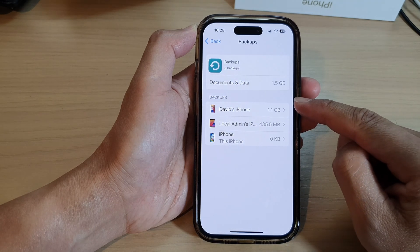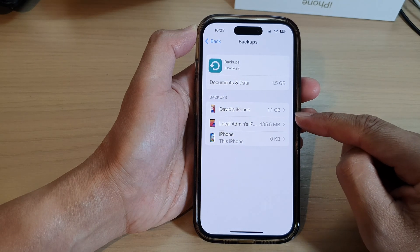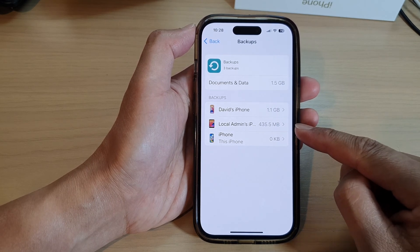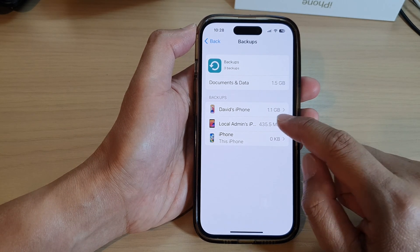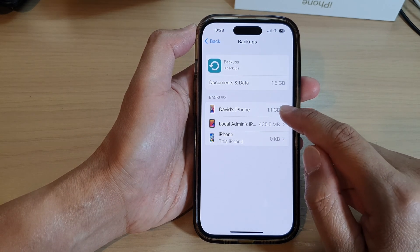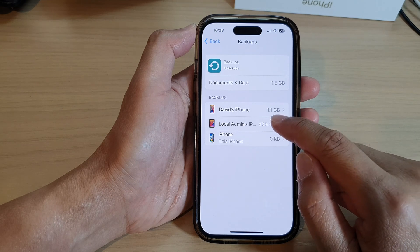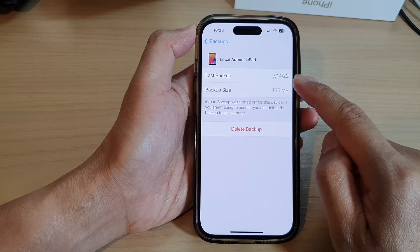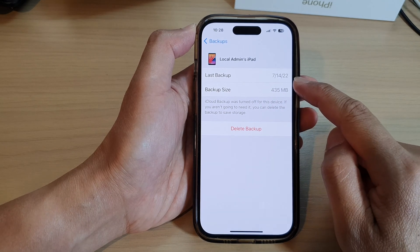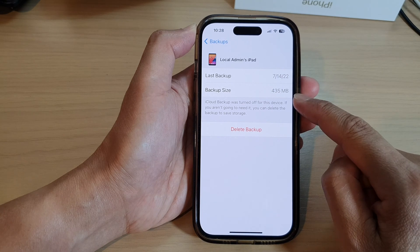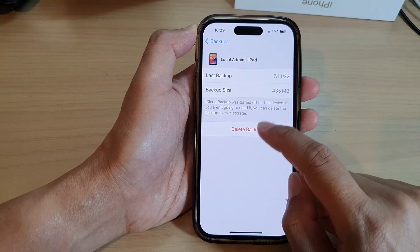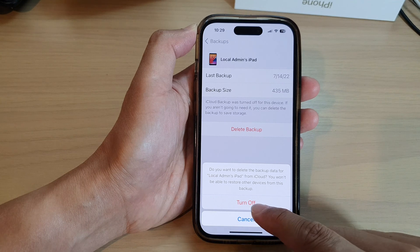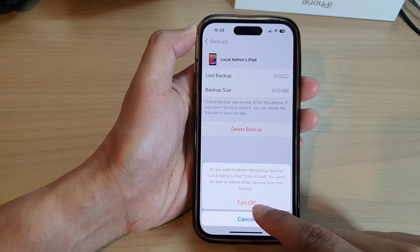In the backups list, select which backup you would like to remove. For example, I'm going to delete this backup right here. It will tell you the last time it was backed up and the backup size of the file.